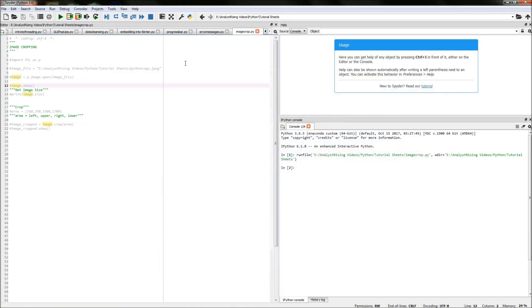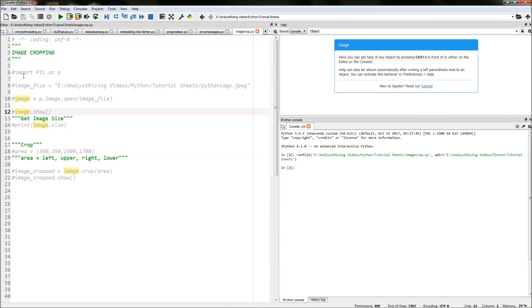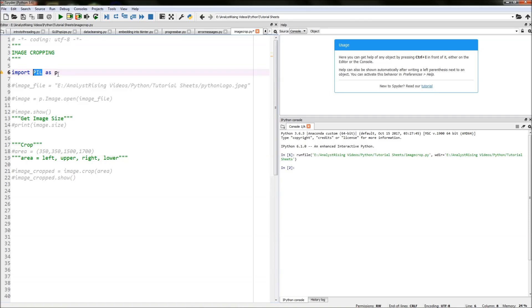Let's get started. The first thing you'll need to do is import PIL, which is a great image processing module. I've called that P as an alias, so wherever we reference P we are calling the PIL module.